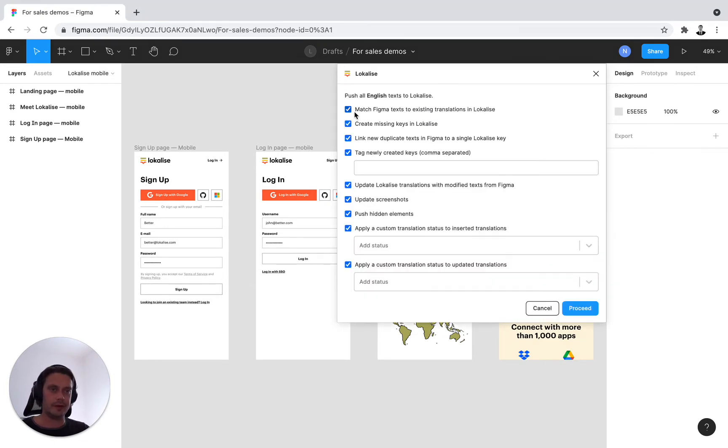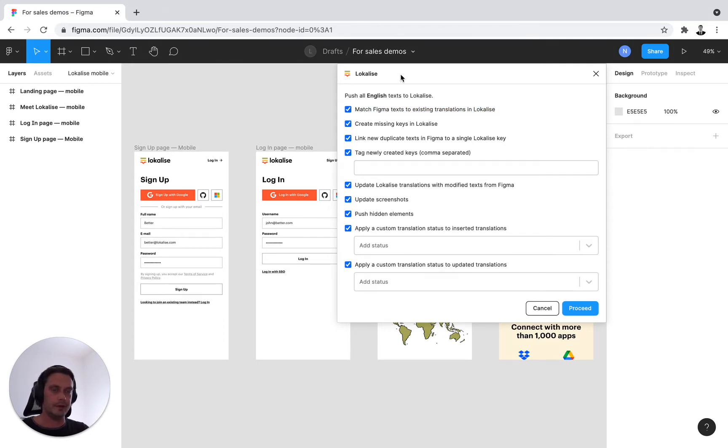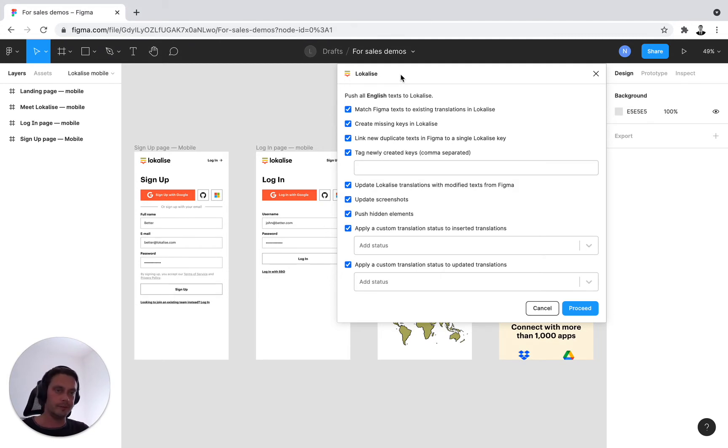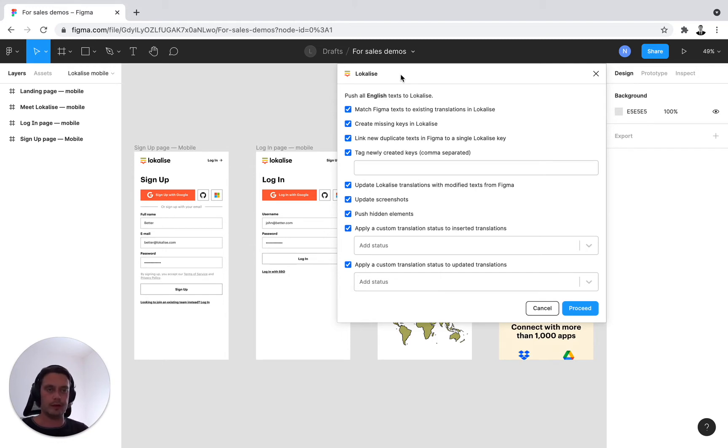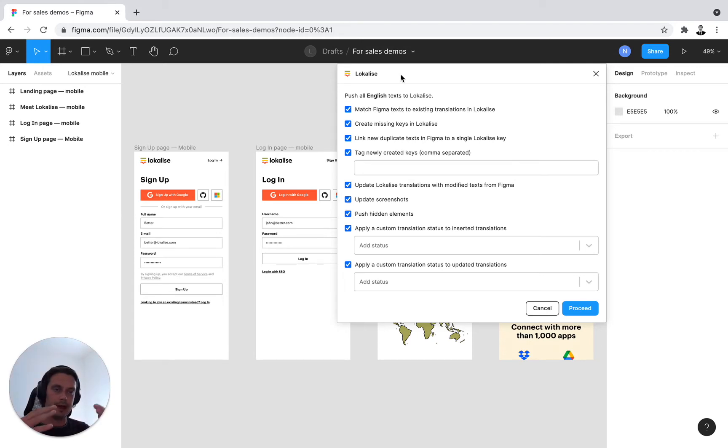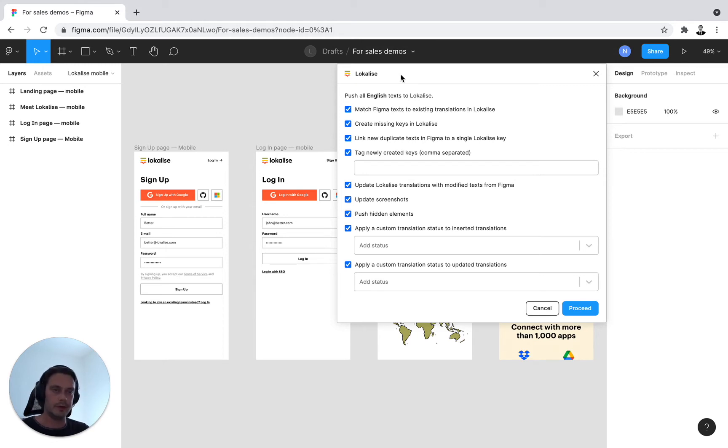So first option you see is match Figma text to existing translations in Localize. This is an excellent option if you're connecting to an ongoing project and if your design wording equals the wording found in Localize, then Localize will simply match it and create that mapping and link between them. So it's very simple to use if your wordings match in your design in Localize.